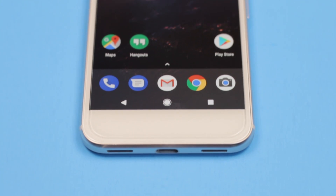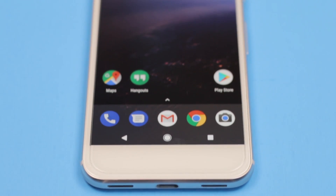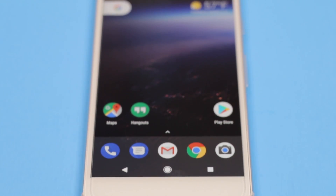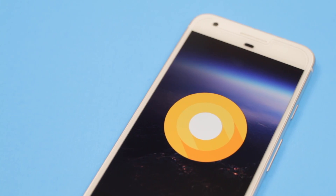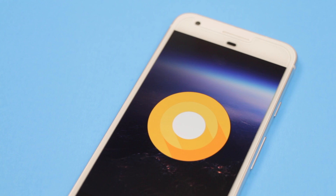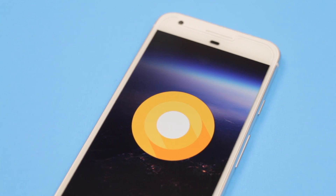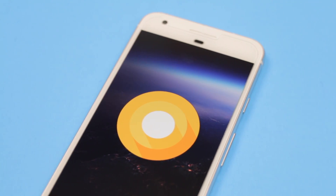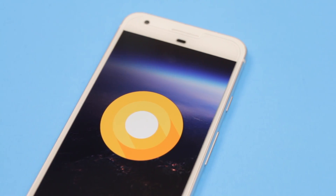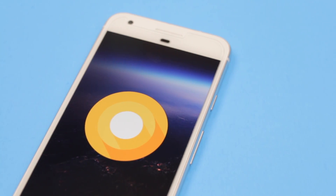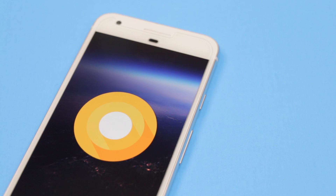The first developer preview of Android O just launched, so we're taking a quick look at what's new in the latest version of Android. I'm Ian from Your Tech Explained, and let's dive right in.